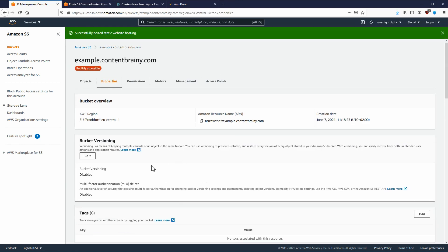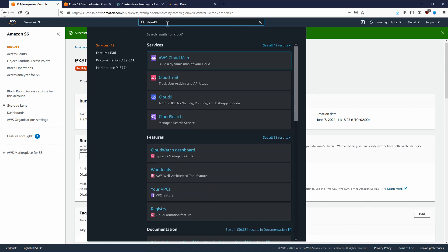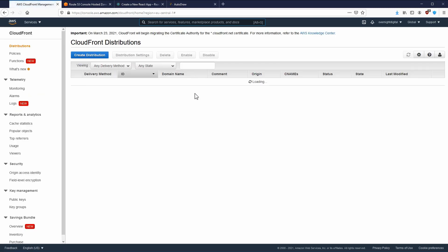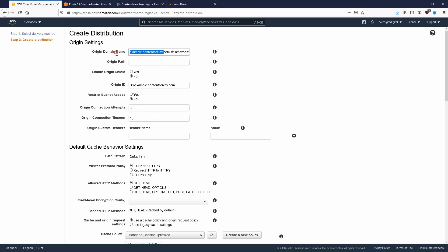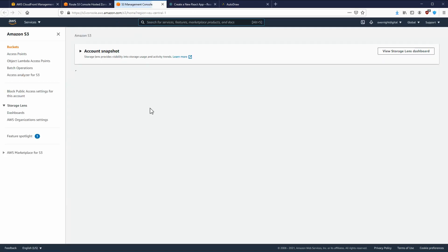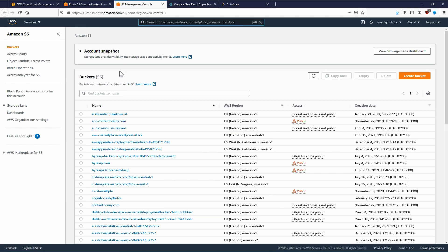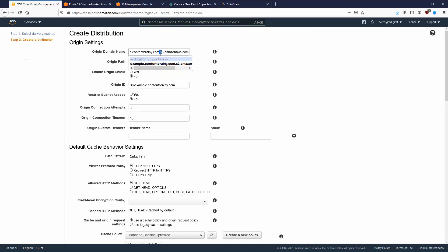Let's disable static web hosting and move on to creating our CloudFront distribution. Go to CloudFront and create a new distribution. For the origin domain name we'll use our example bucket. Be careful here: sometimes the suggested domain is the global S3 URL, but our bucket is actually in Frankfurt. To avoid propagation issues, use the regional URL — `s3.eu-central-1` — rather than the global property.